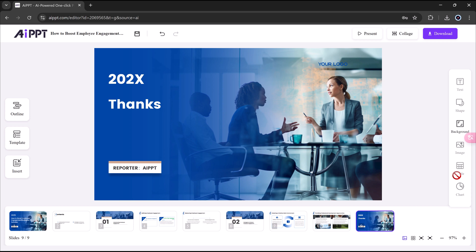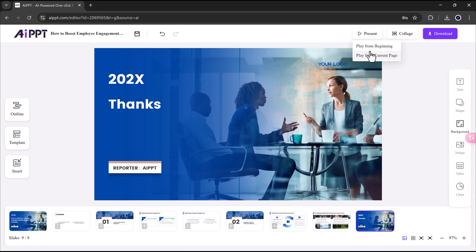You can also click on images, replace or crop them, or upload your own pictures. If you want to present, you can choose to play the slides from the beginning or from the current page, just like in regular PowerPoint. But again, if you want to, you can just download the whole presentation.